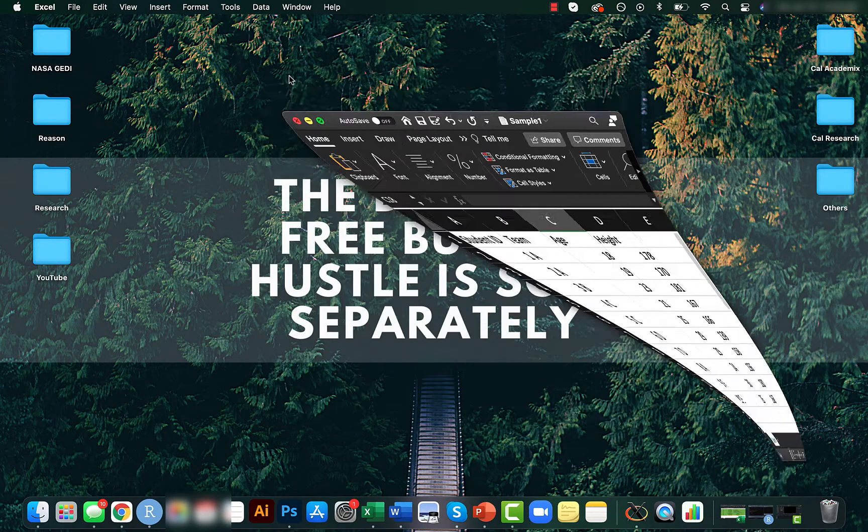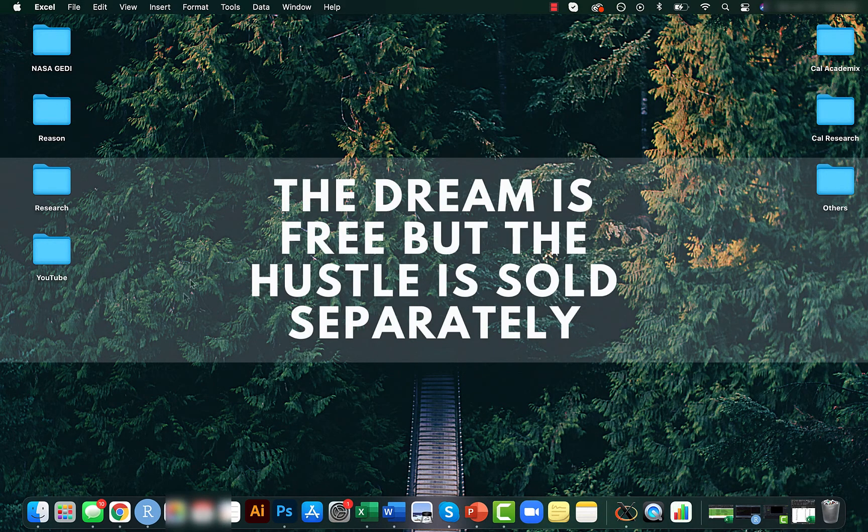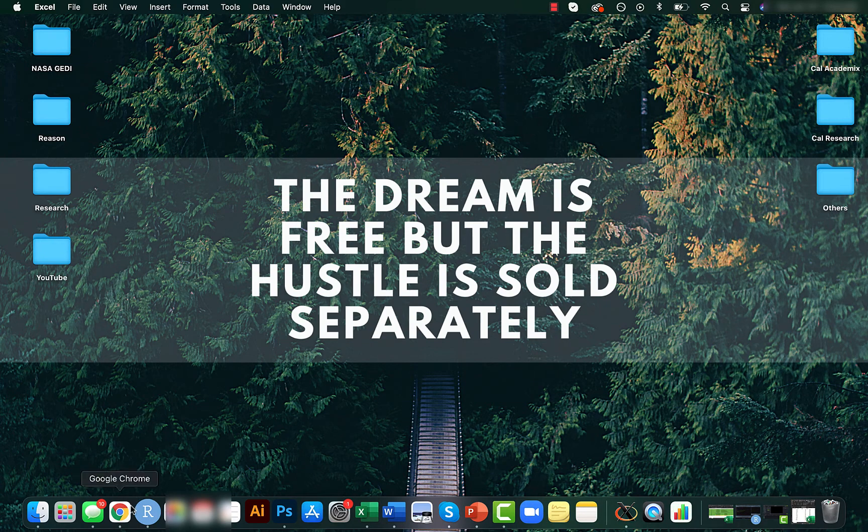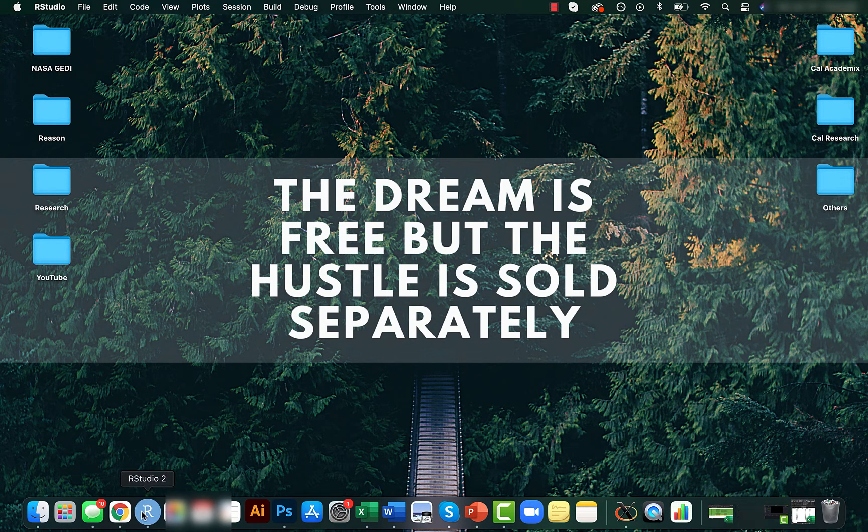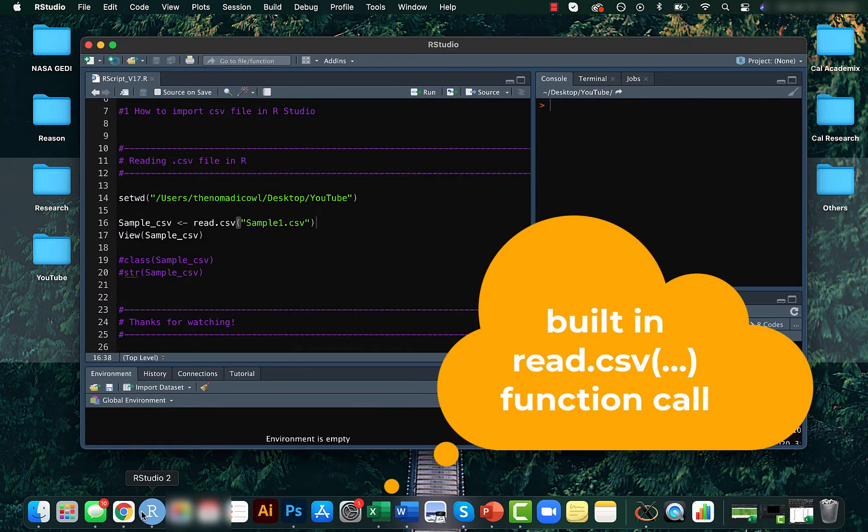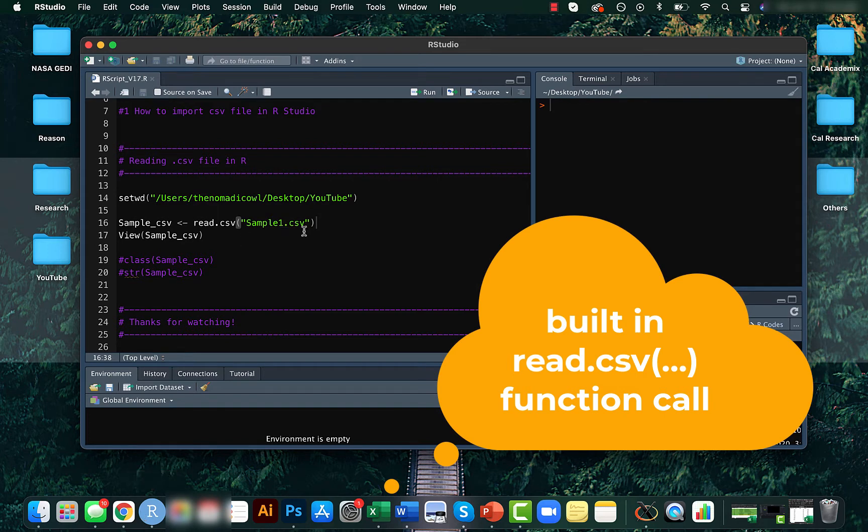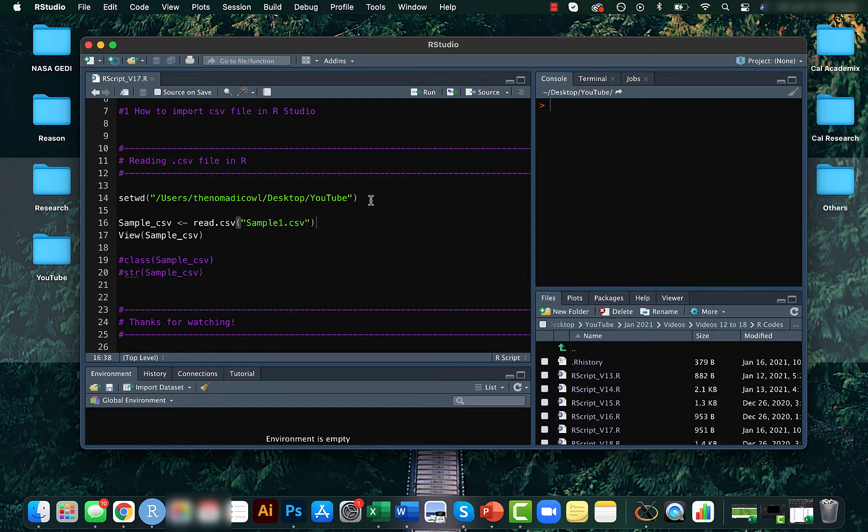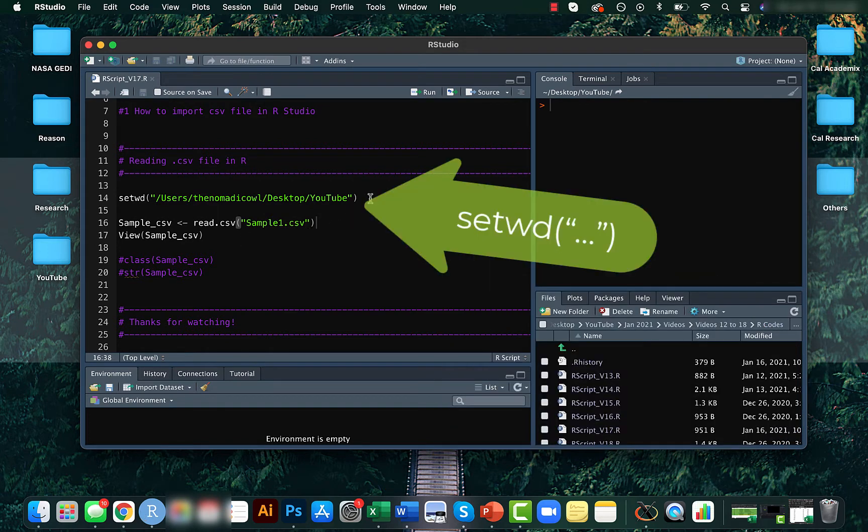It's pretty simple. For this, we will make use of the read.csv function within R. First, however, make sure that you have set your directory correctly. This is the path to the folder where the respective CSV file is stored.